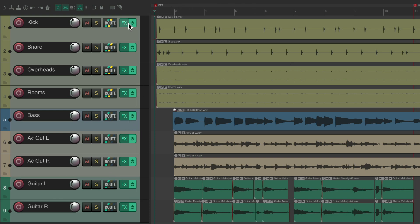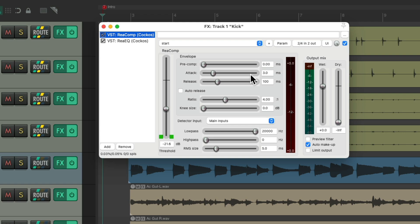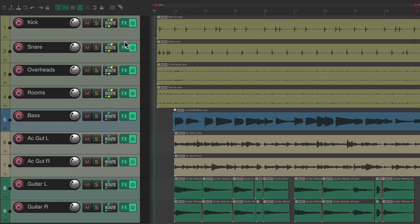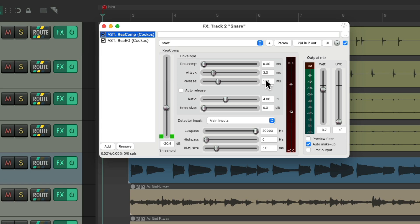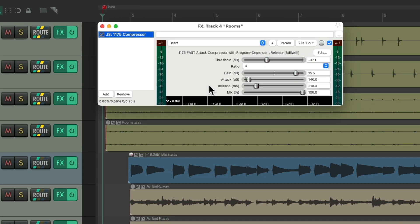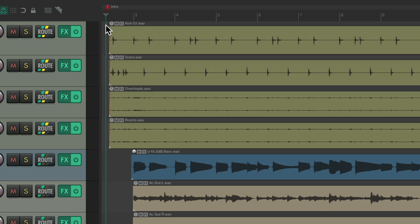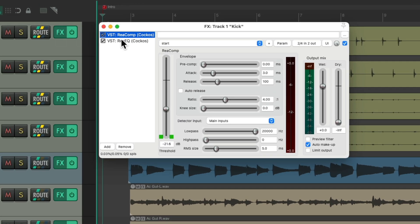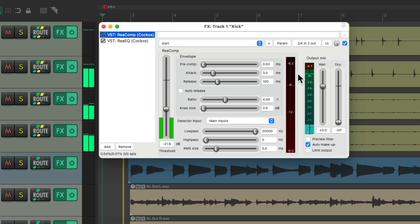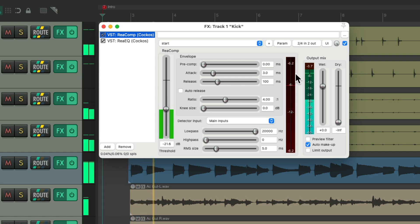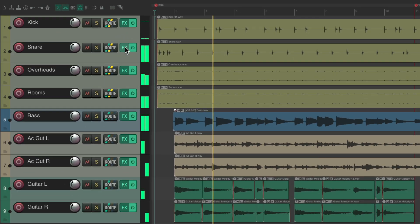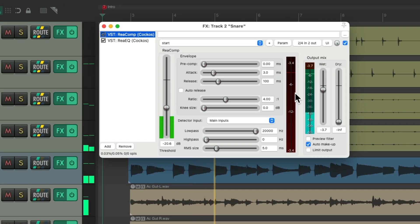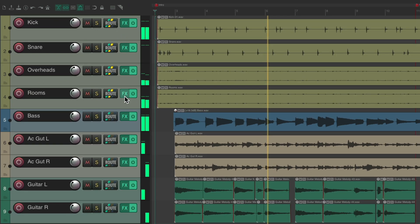If we go to the kick, you can see I have a compressor on this track, as well as on the snare and the room mics — I'm using a different compressor on the room mics. Before Reaper 7, in order to see the gain reduction on each track, we needed to keep these plugin windows open — we can see the gain reduction over here on the kick, on the snare, or the room mics.